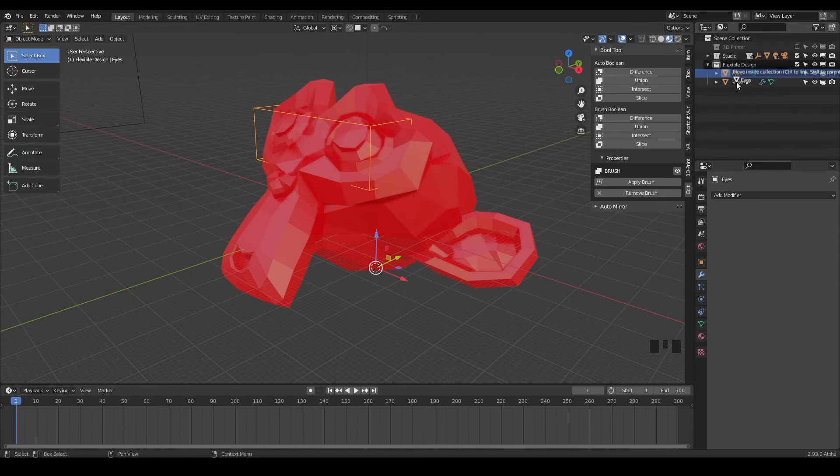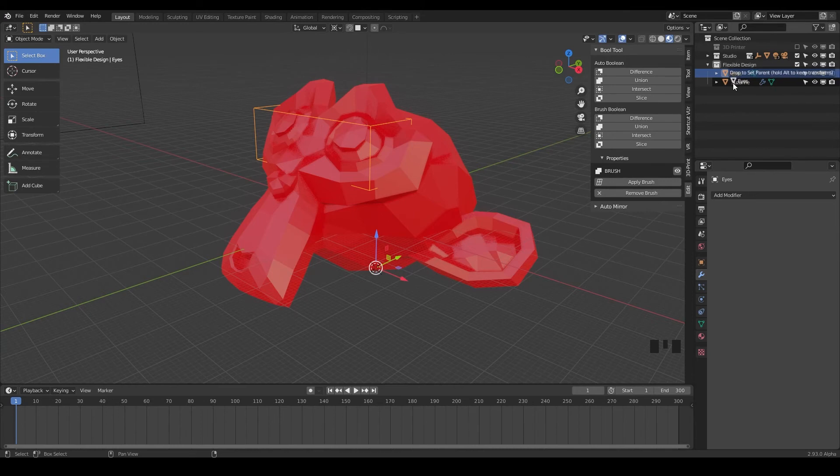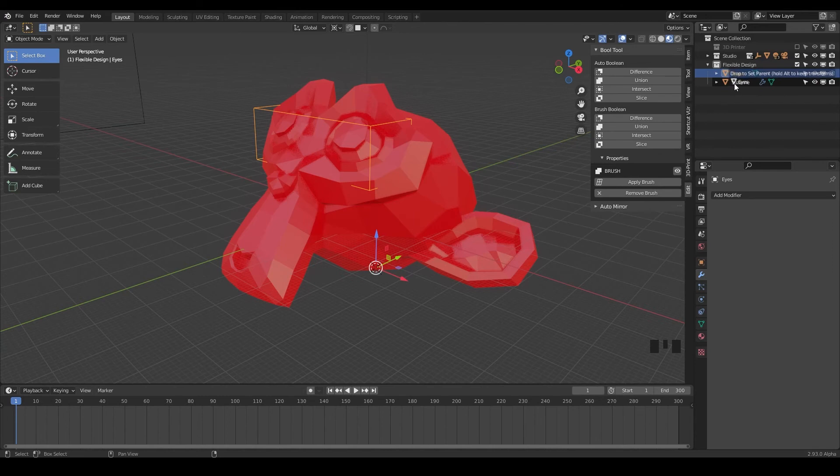So I'm just hovering over Suzanne holding shift and now it says dropped to set parent hold alt to keep transform. We're not going to go into that, but just for right now, just hold shift and drop your eyes onto Suzanne.